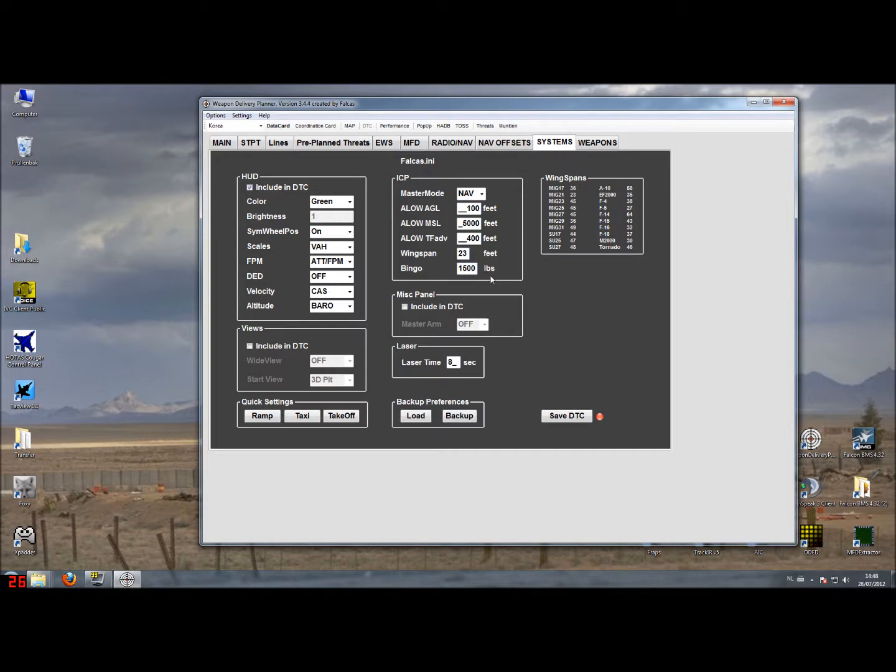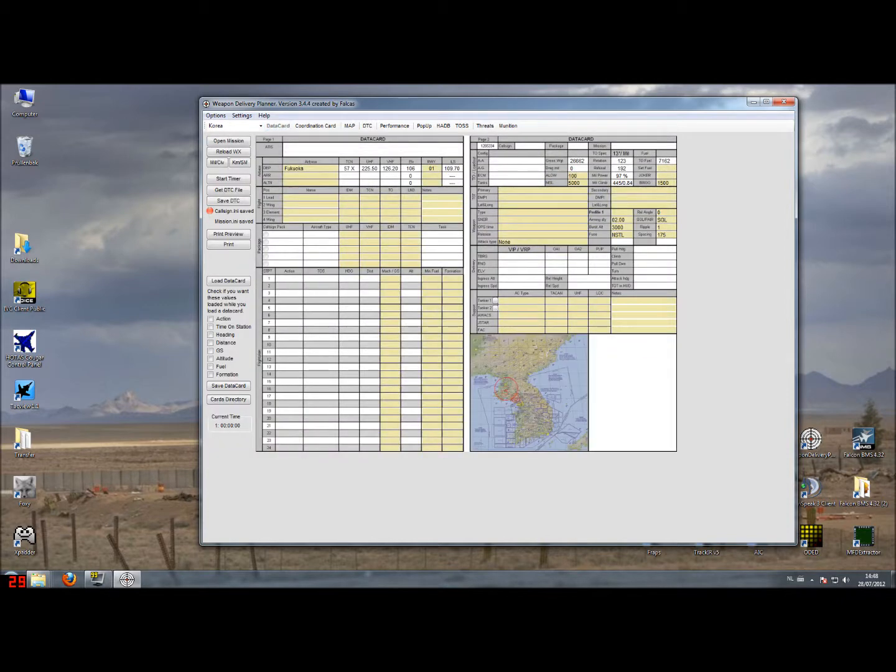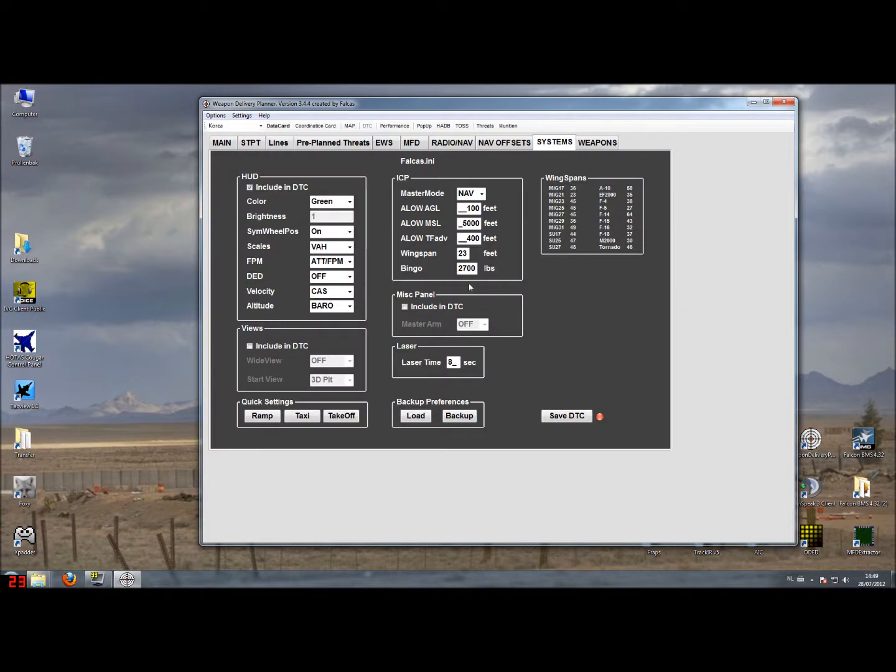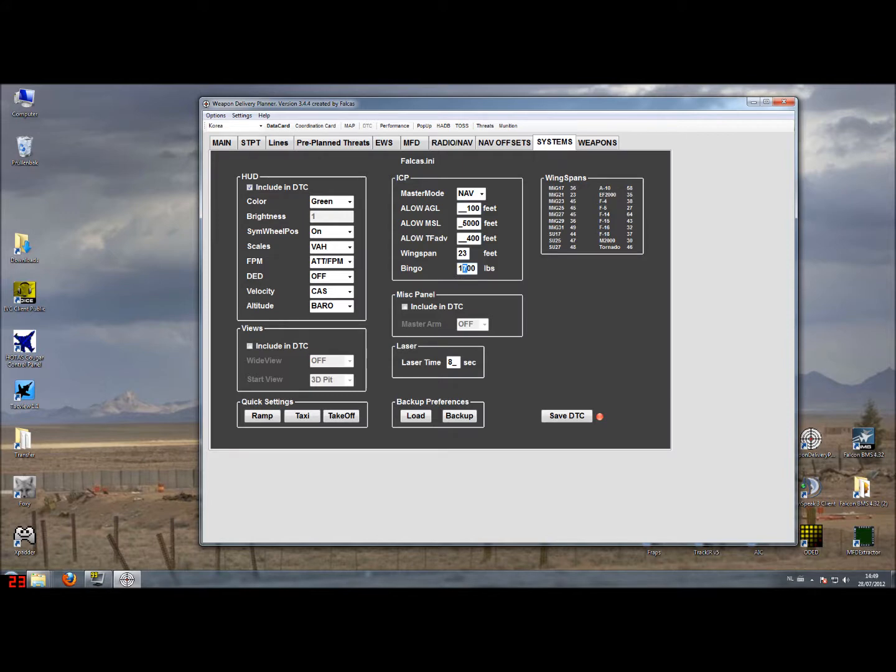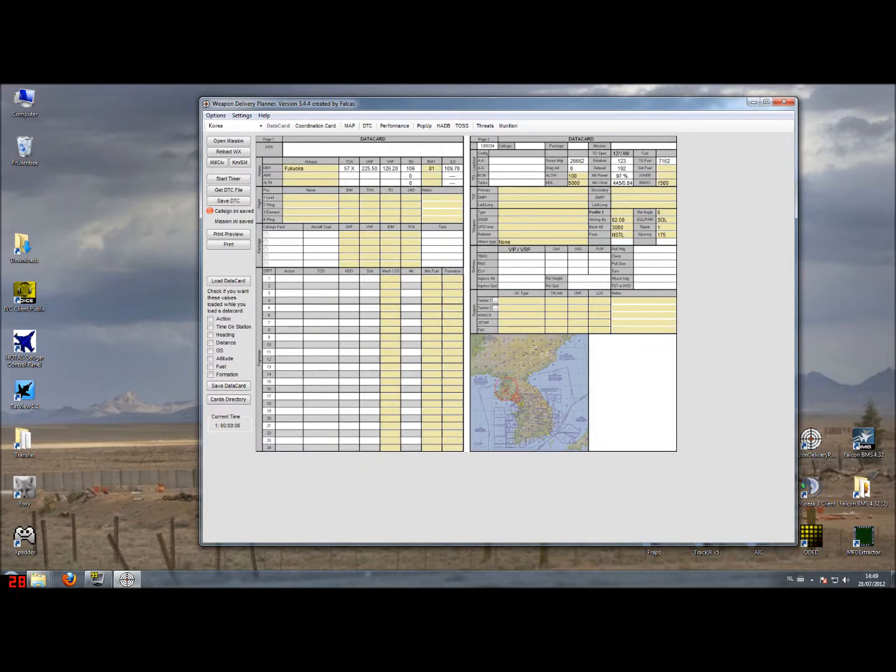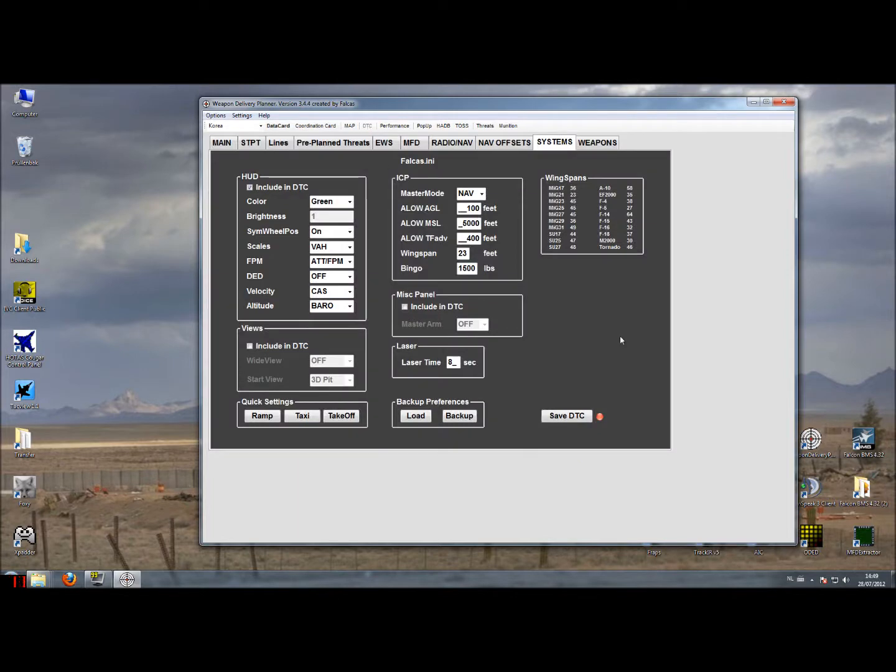A bingo fuel setting can be done in your data cartridge here as well, set now to 1500 pounds. Also this value is on the data transfer cartridge and can be found on this side. You can set the joker and bingo fuel in this part and the bingo fuel will be adjusted in the data transfer cartridge as well. As an example I set here a value of 2700 pounds and as you can see it's linked together. Changing it on this side again will also change it on the data card. So you don't have to fill out the data card and the data transfer cartridge separately, it's all linked.